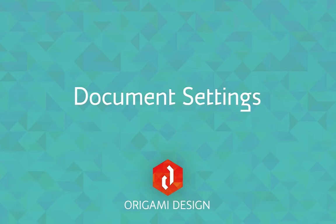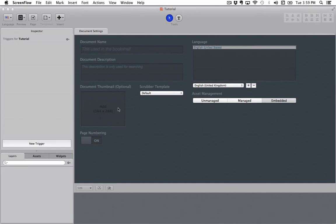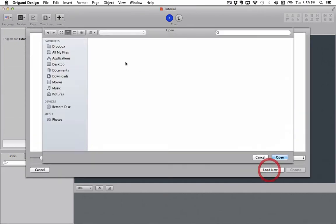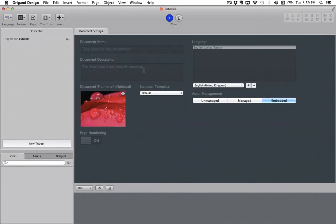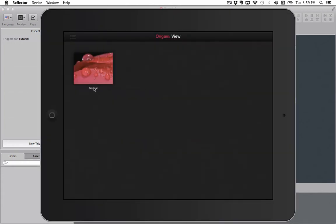Hi there and welcome to this origami design tutorial where we will be talking about the document settings page. The document settings page lets you define the most basic structure for your project. Here you can set a document thumbnail and a document name, both of which will show up inside of your app like this.